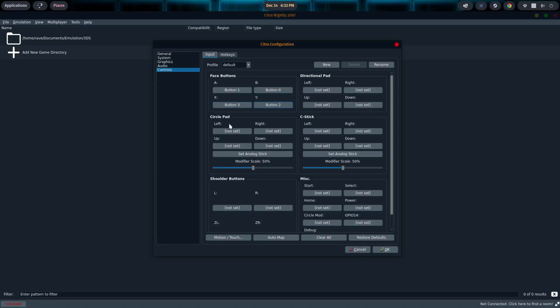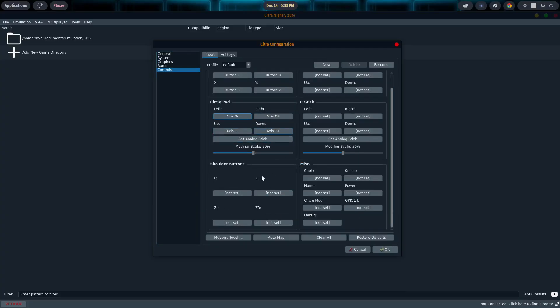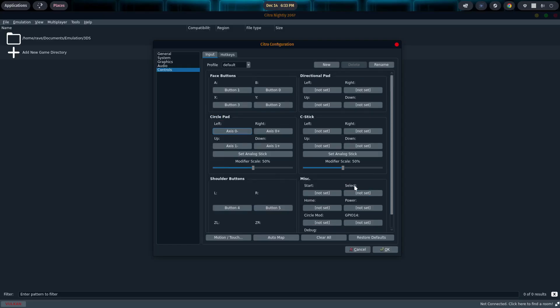Then we'll do our Circle Pad. So the Circle Pad, this is going to be your left analog stick. So left, right, up, down. We're going to do the shoulder buttons. Left, and right. Then we'll do the triggers. Left, and right. Now the Directional Pad, that's obviously your D-pad. So left, right, up, and down.